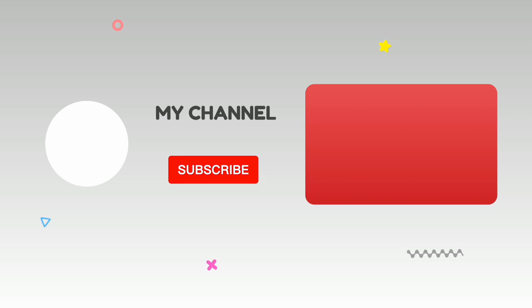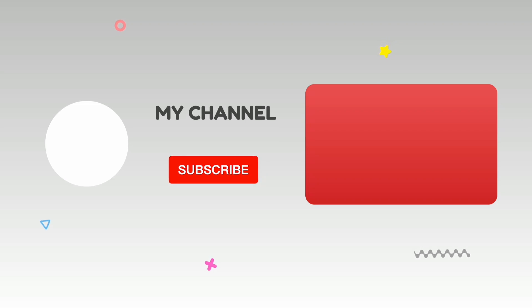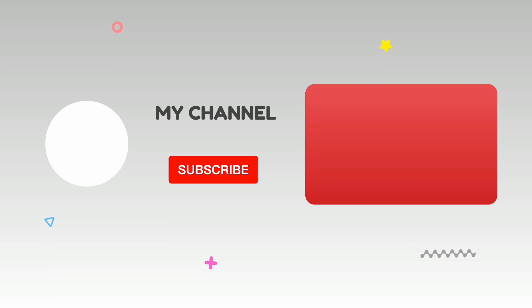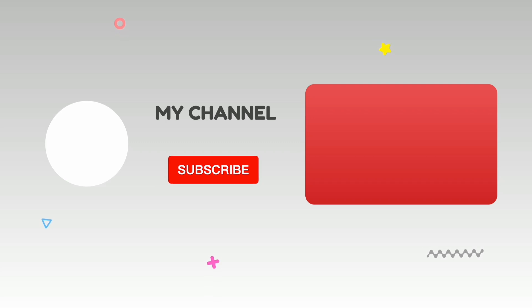Alright, thank you for watching. Please do consider to share, like, and subscribe. Bye guys, bye.